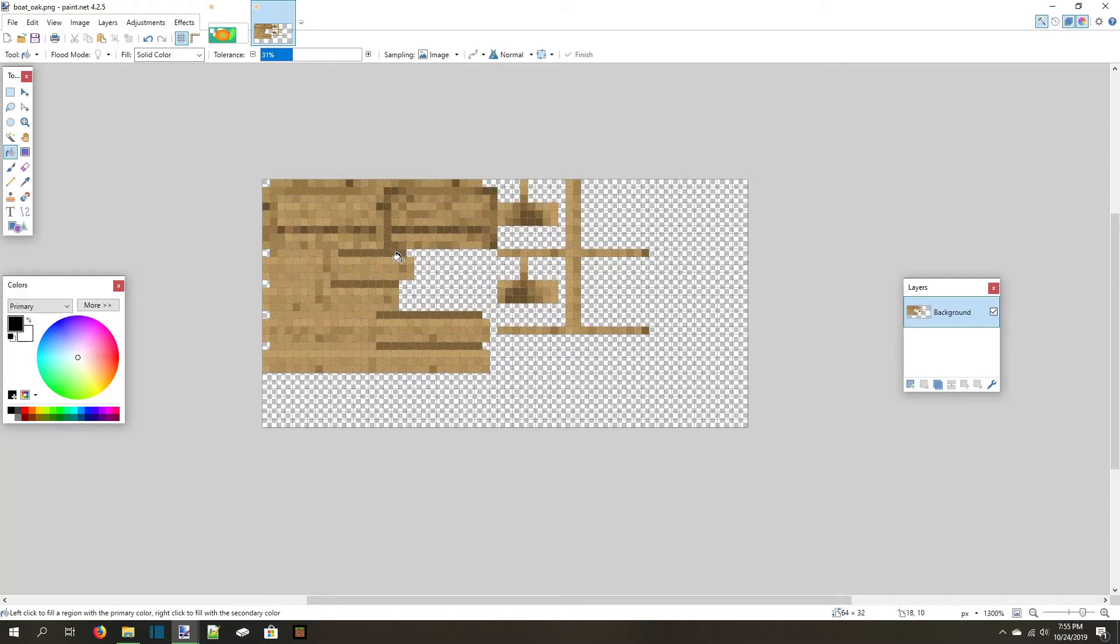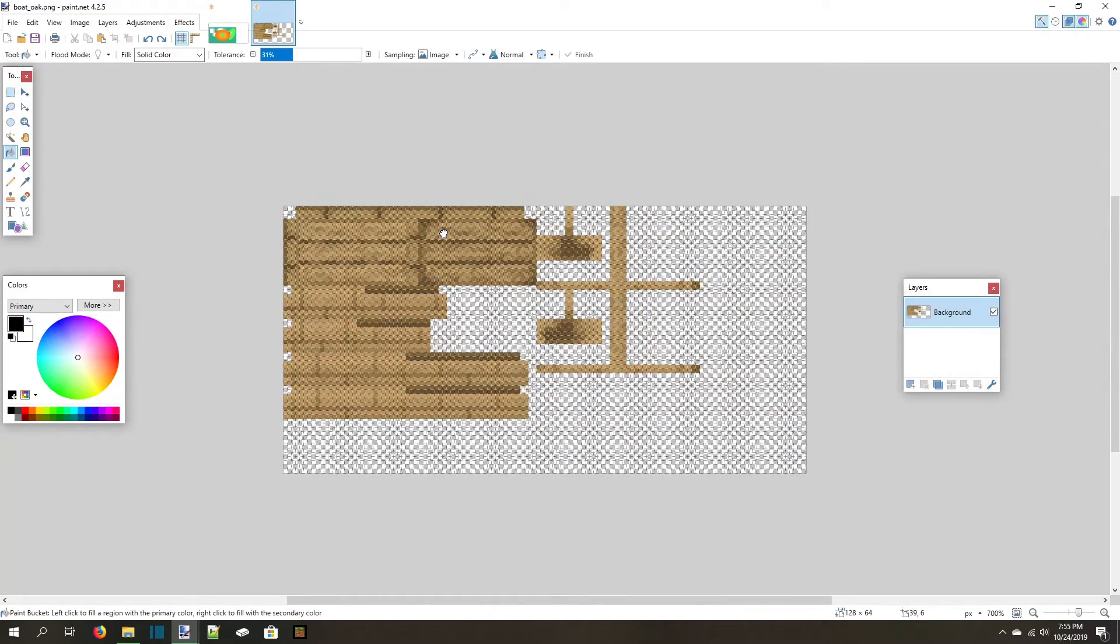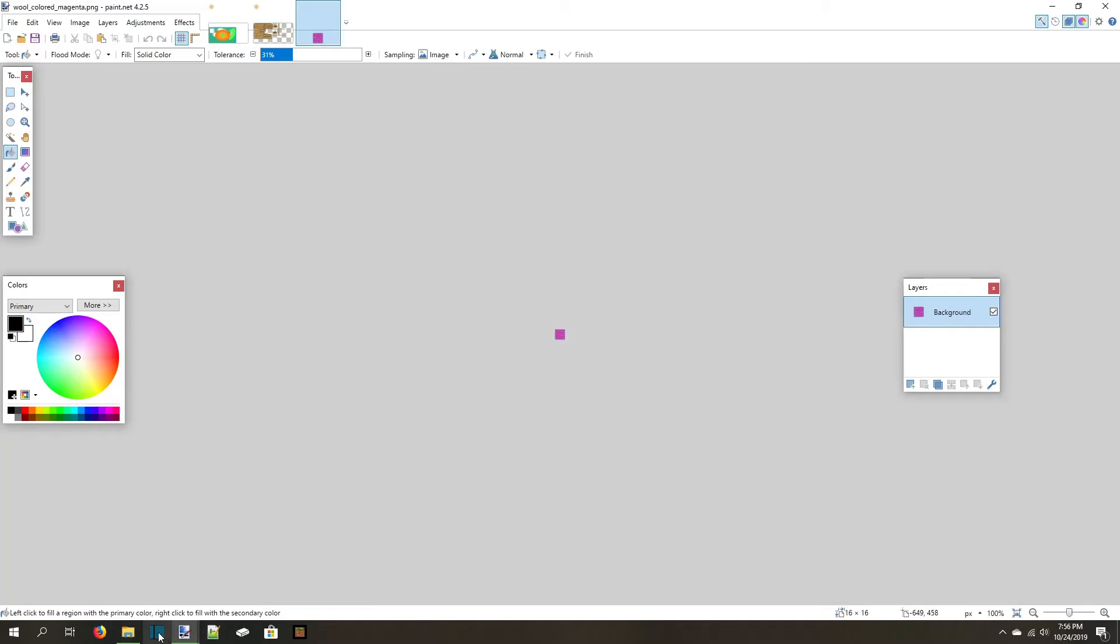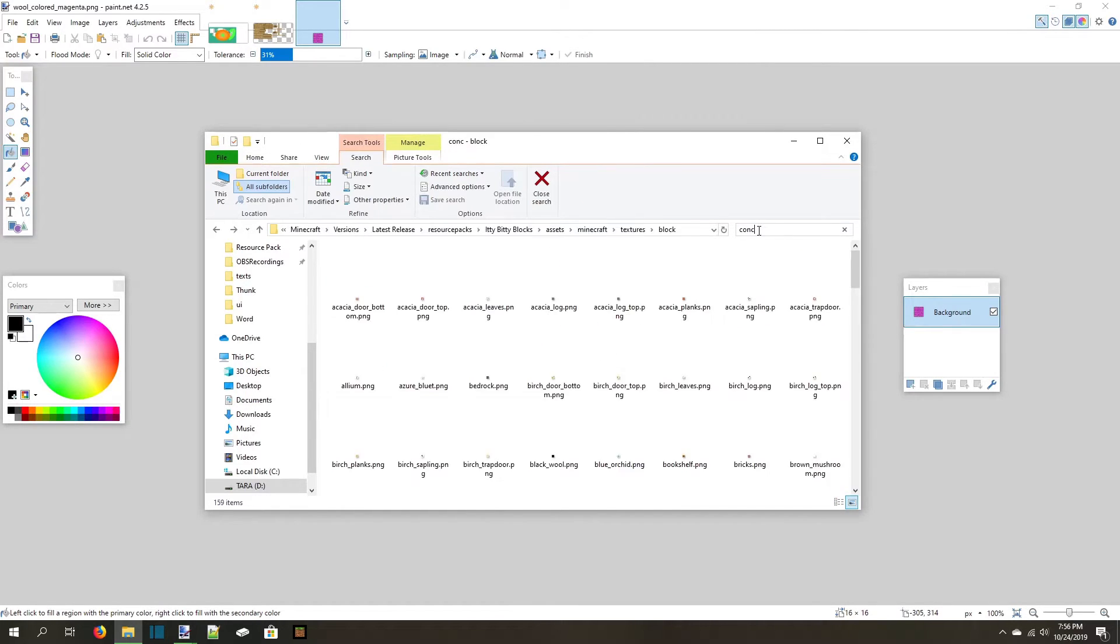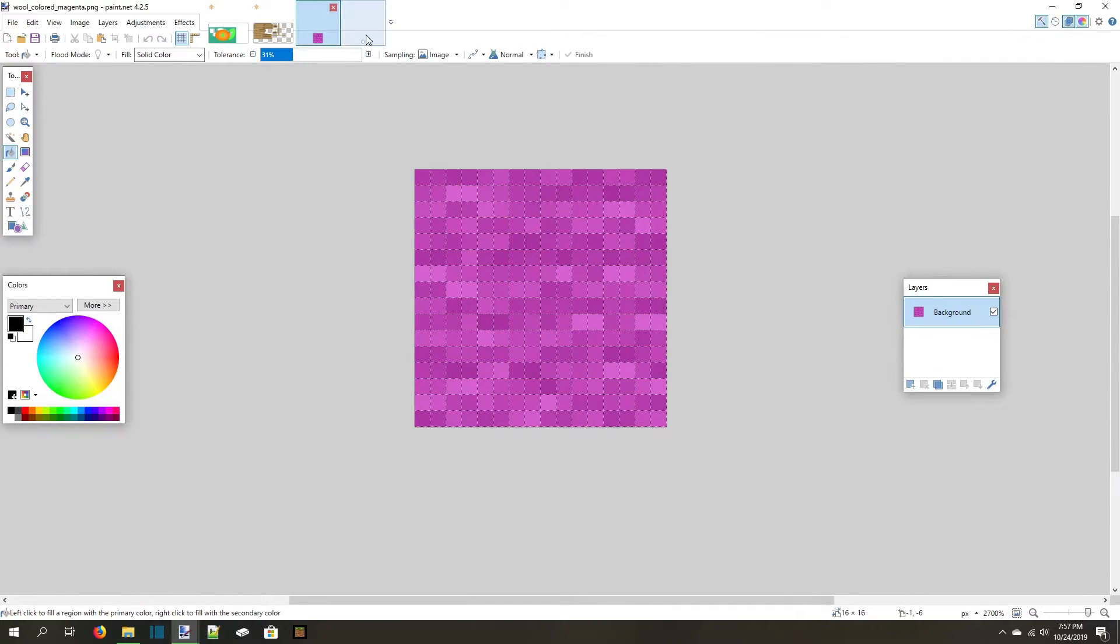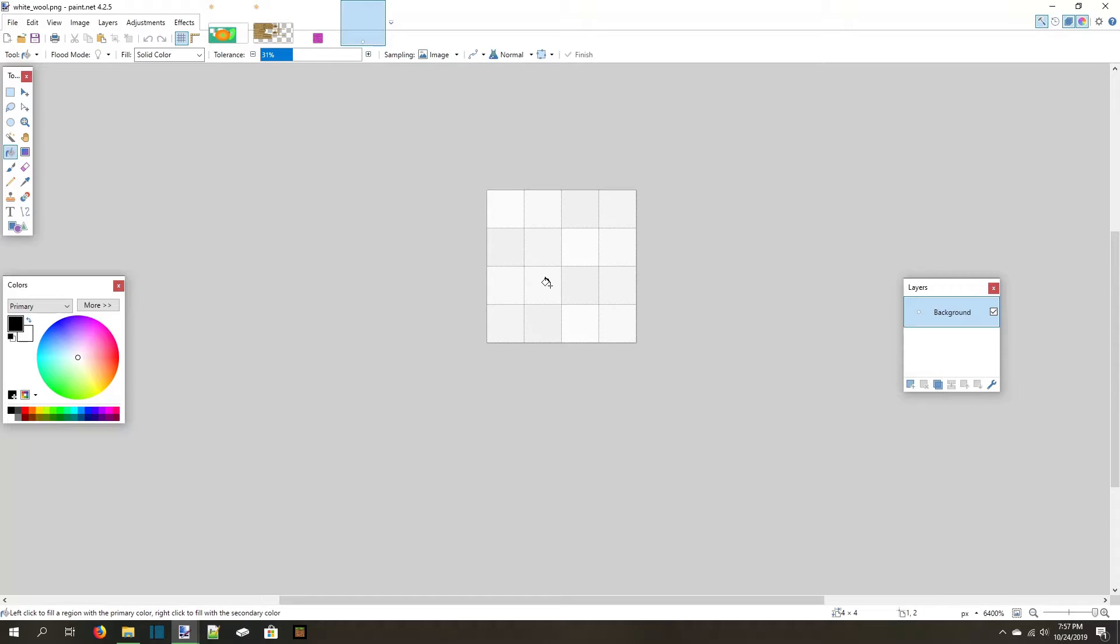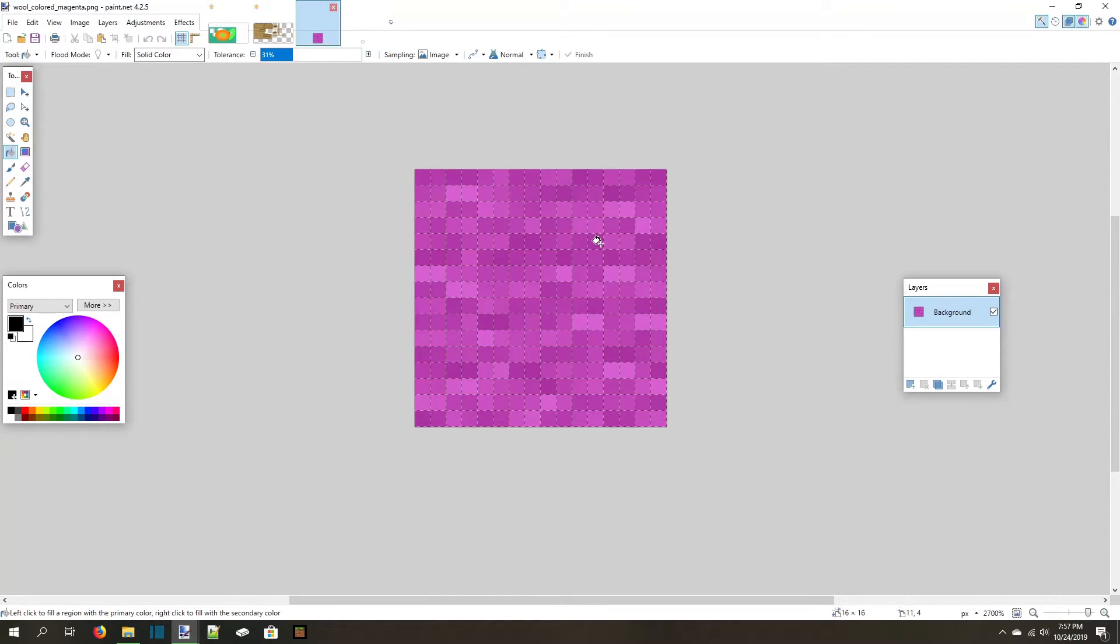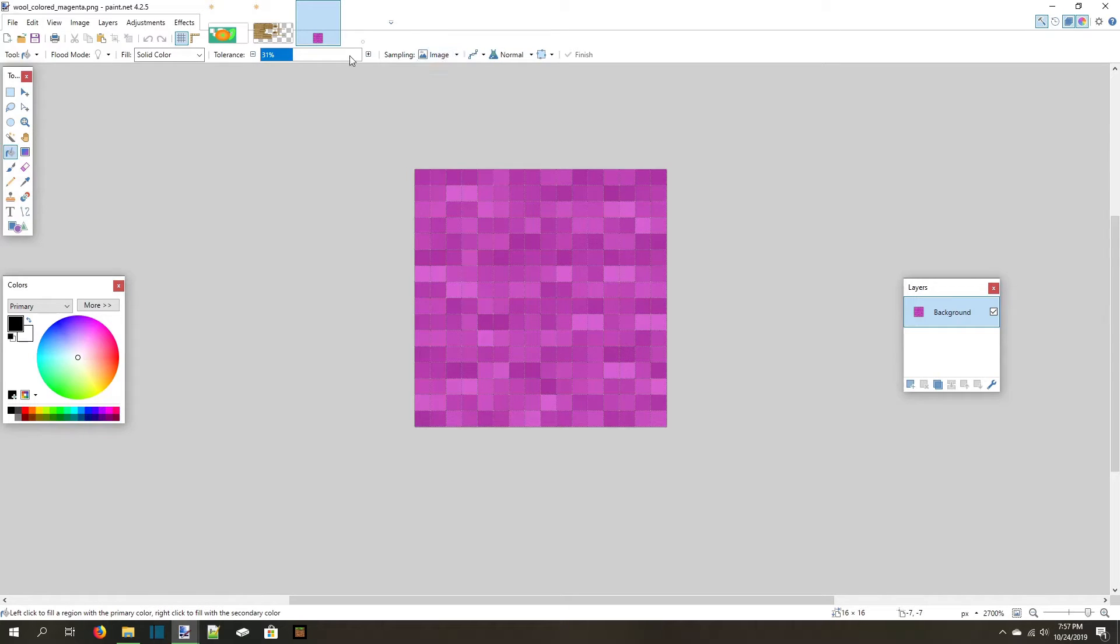For an example, let's do a color swap for a wool texture for one of my resource packs. We're going to change this white wool into magenta wool. I've opened my white wool texture and the default magenta wool texture in Paint.net for this. First, I choose the fill tool. I disable anti-aliasing, set the tolerance to 0, and set the flood mode to global.